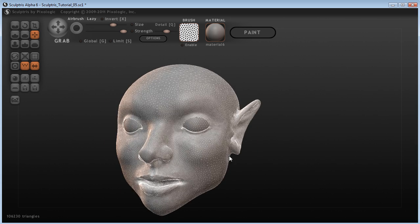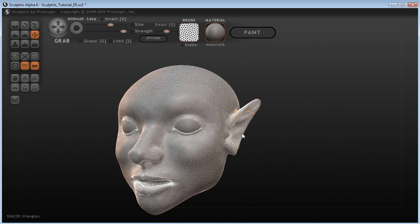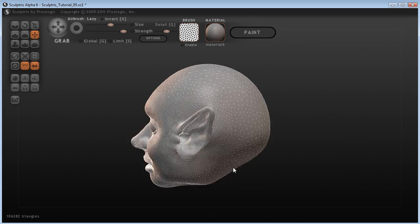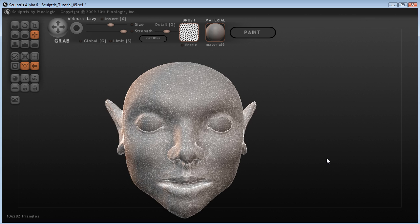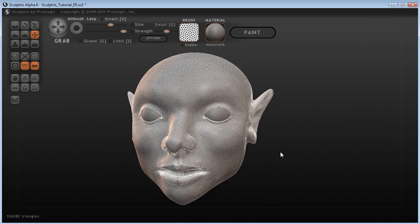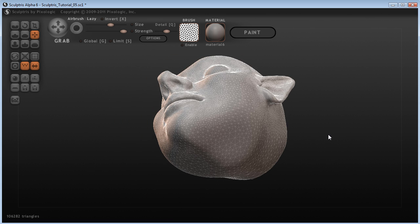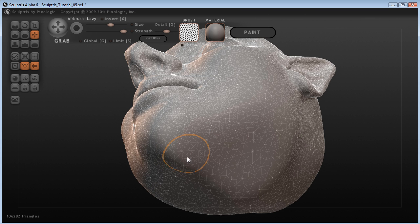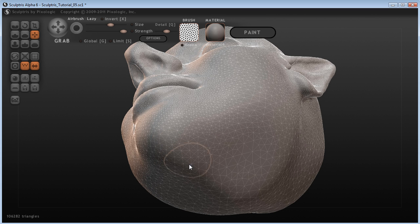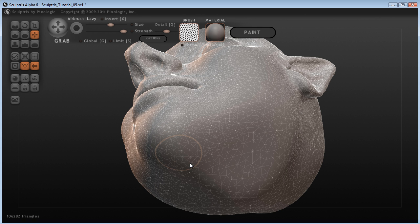Make sure we haven't messed up the ear too much, it doesn't look like it. And just going to make sure that we don't make the back of the head too pointy. So yeah, I'm quite happy with that.